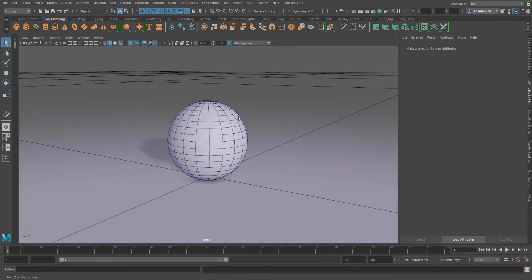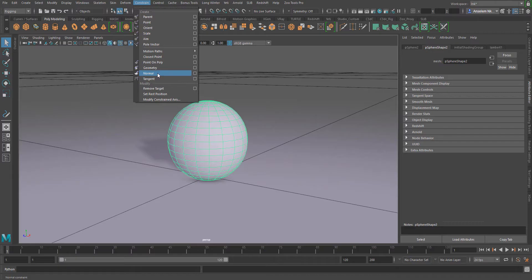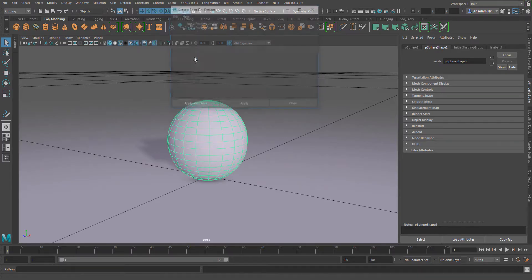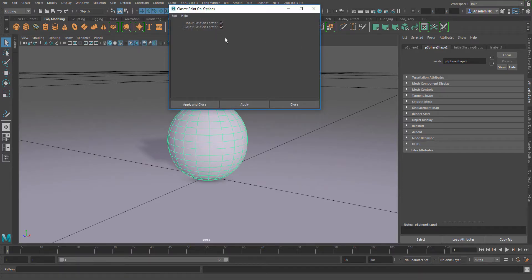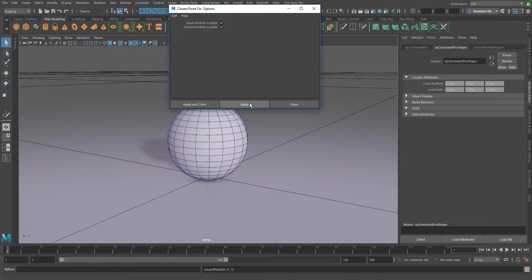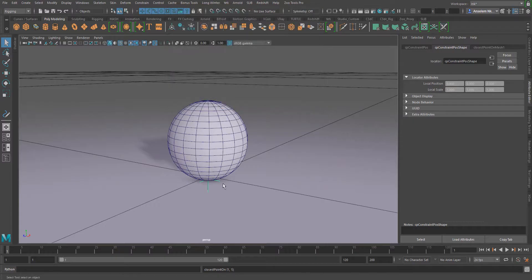I have here a sphere. What I need to do is select the sphere, go to constraint, closest point constraint, make sure that this tool is selected, and hit apply. I can close it,